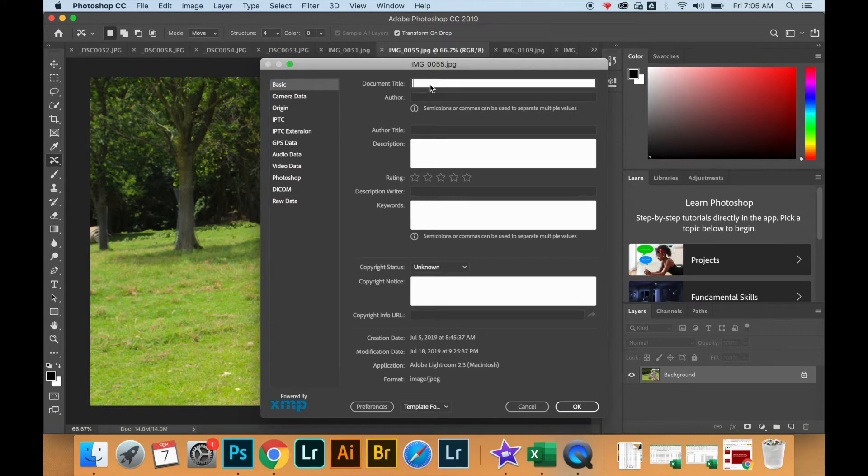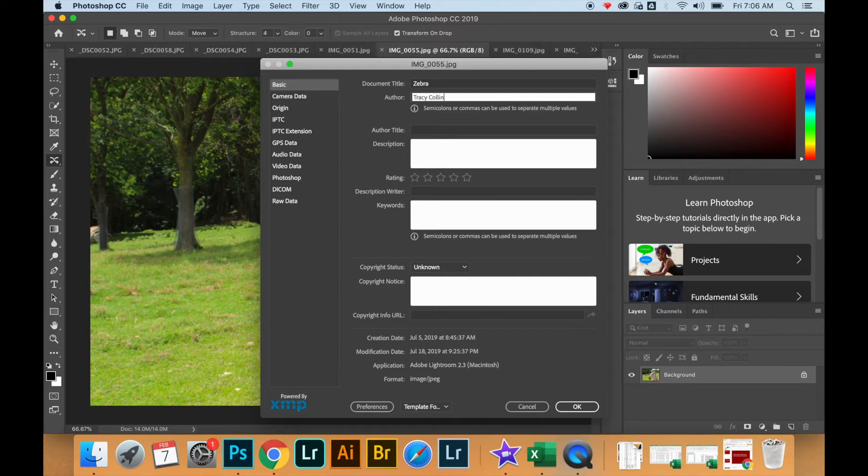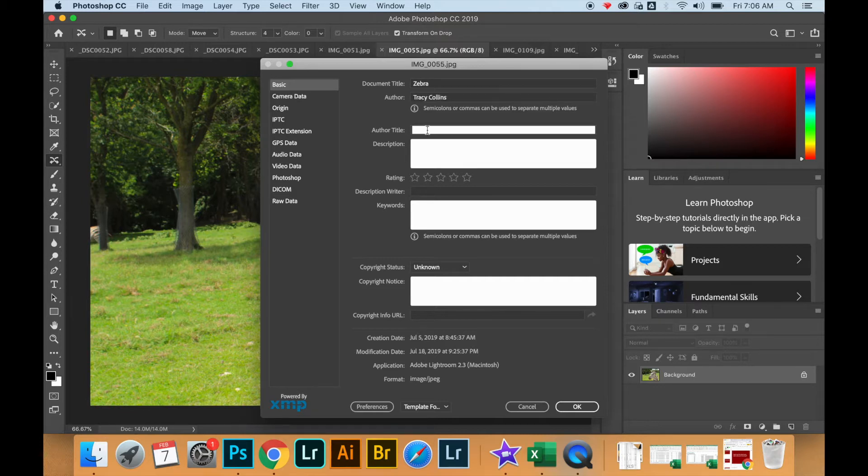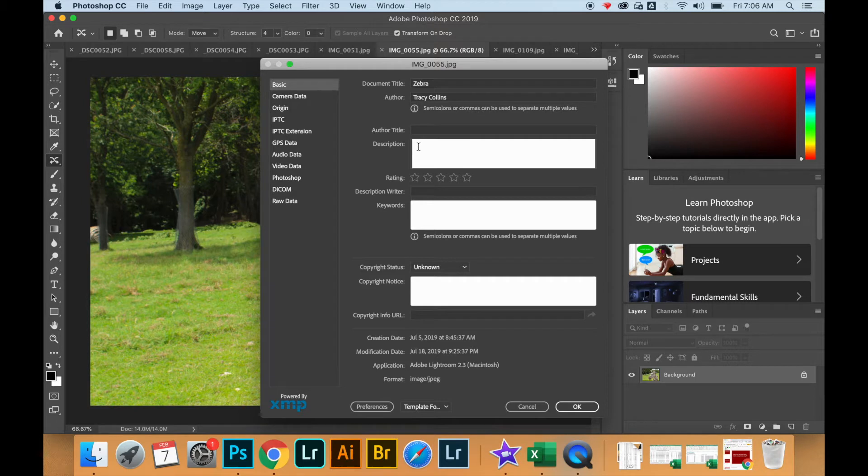This information will also show up in Adobe Bridge and helps protect your file when you put it out there on the web. This metadata information will actually show up with the file and help protect it from other people stealing your work.